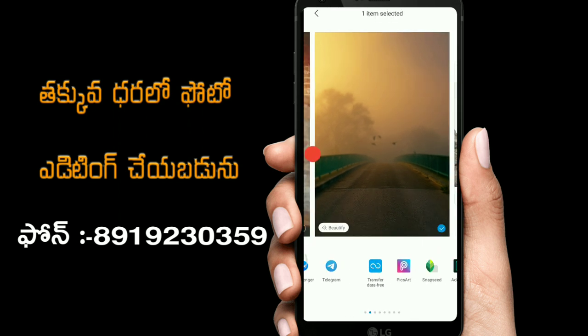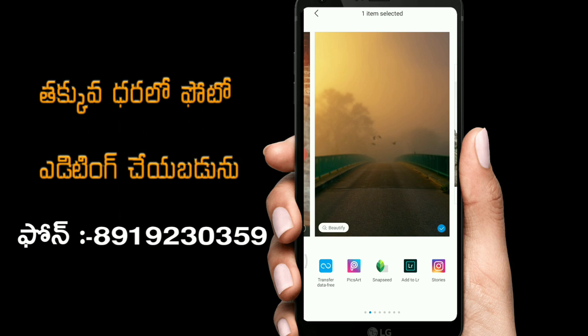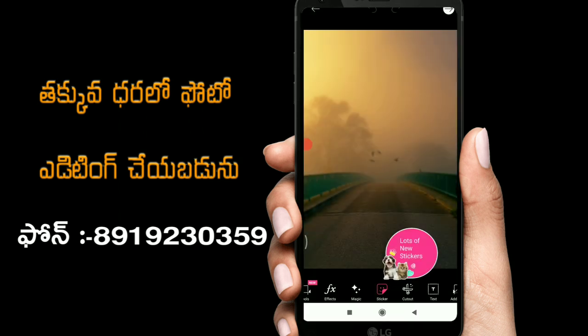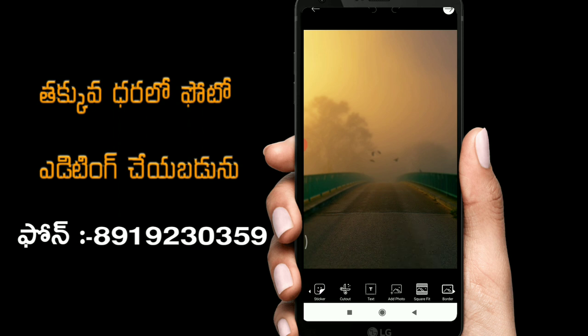You will be able to join the WhatsApp groups and Telegram group. I will provide a link in the description. You can also download the background image from the description. If you click on the description link, you can download the background from the director. Here you can download two images.